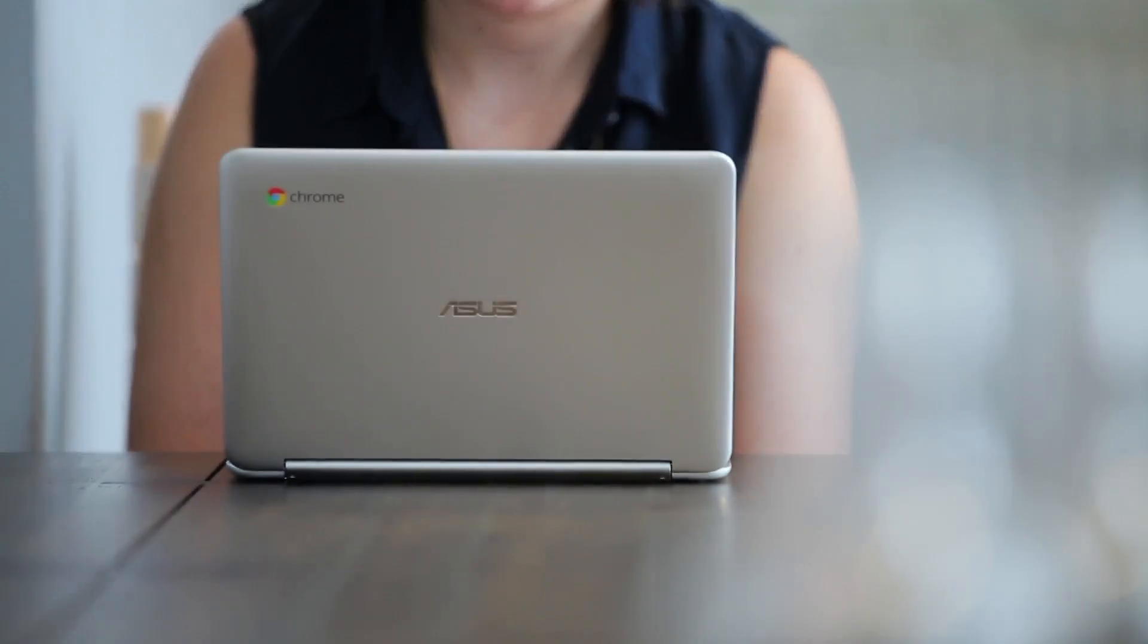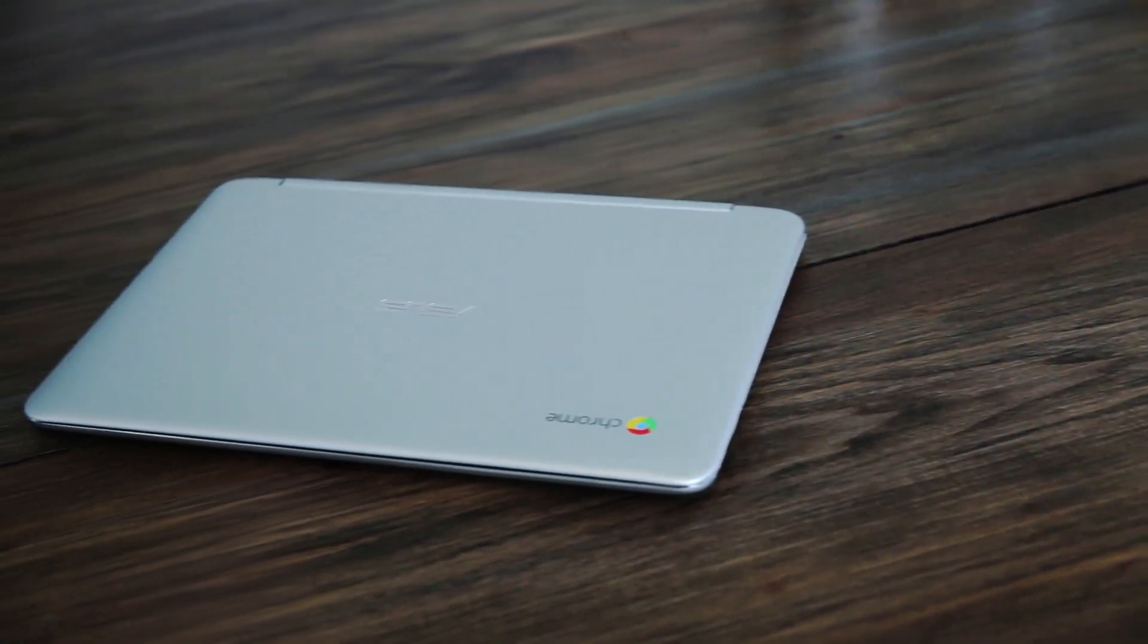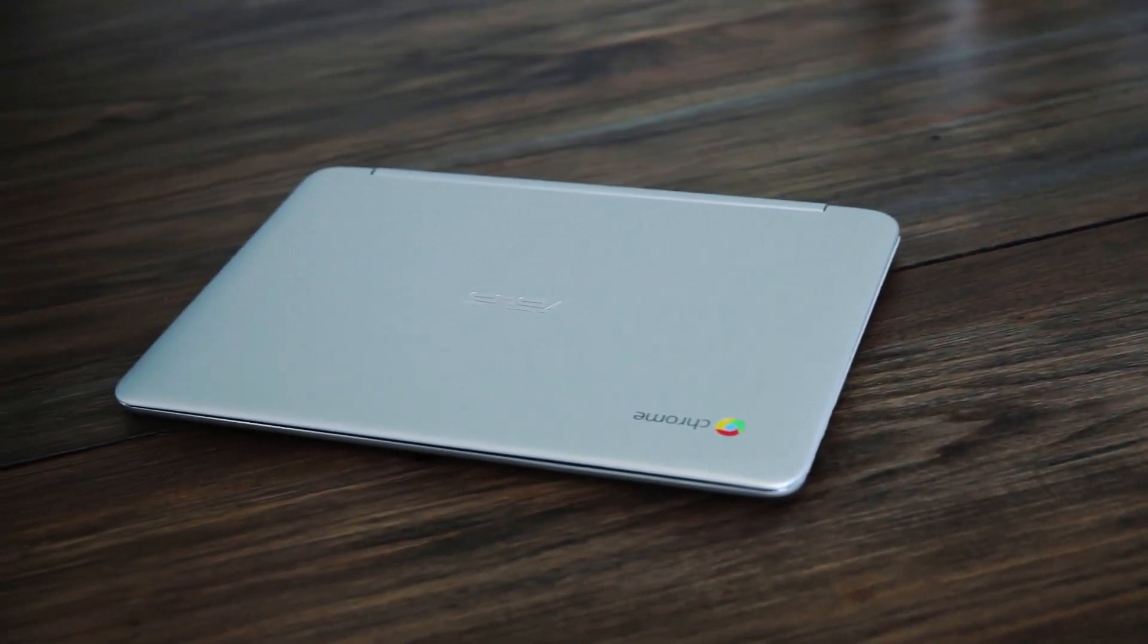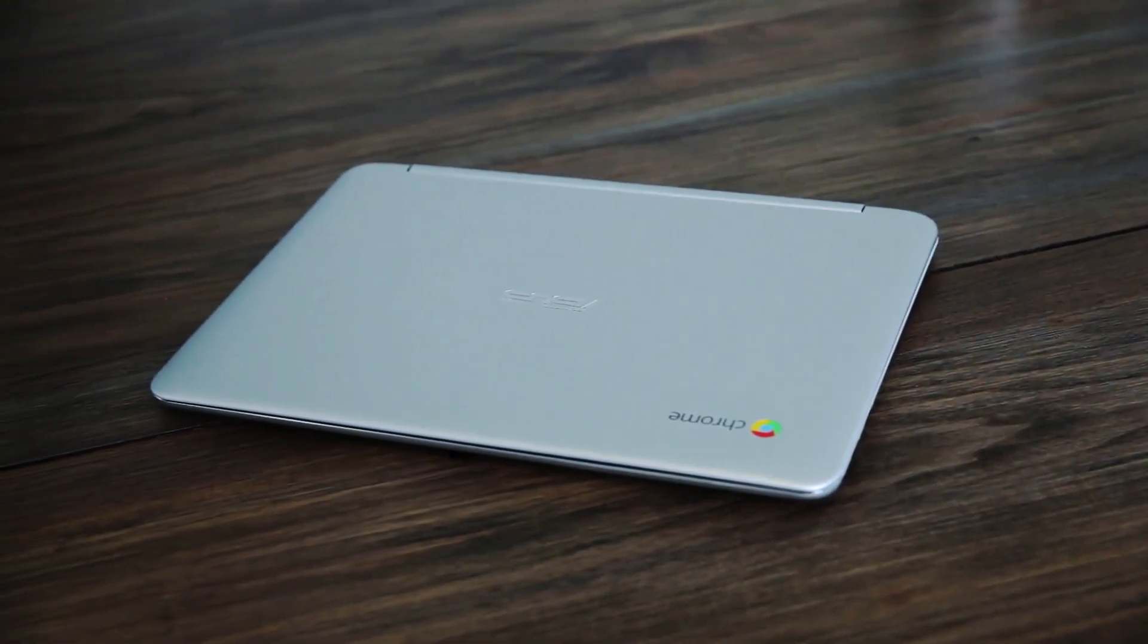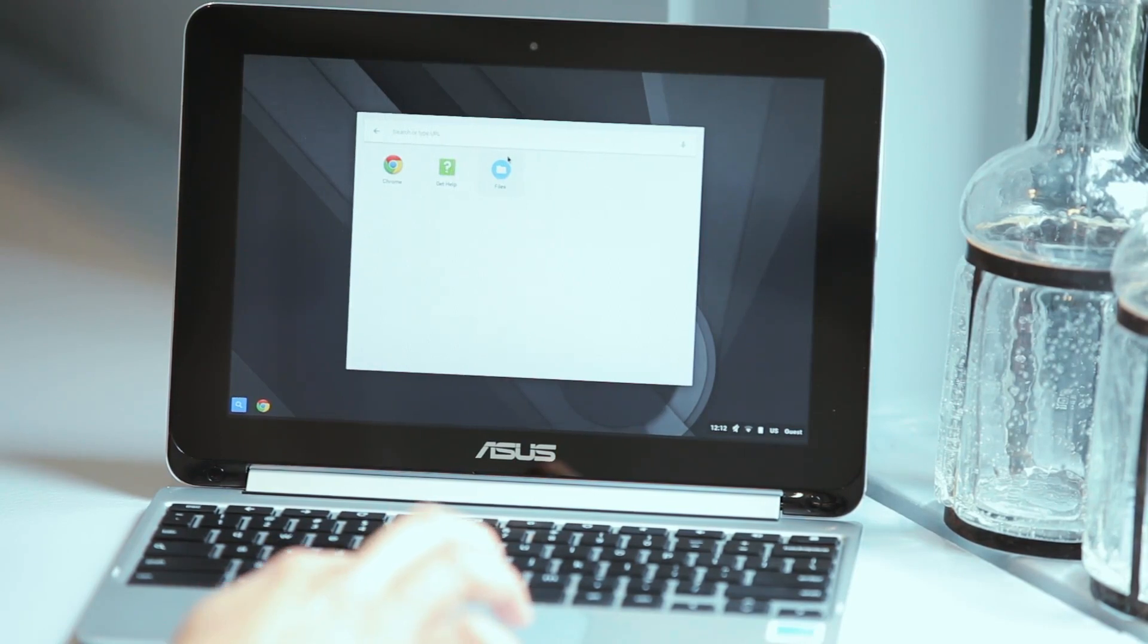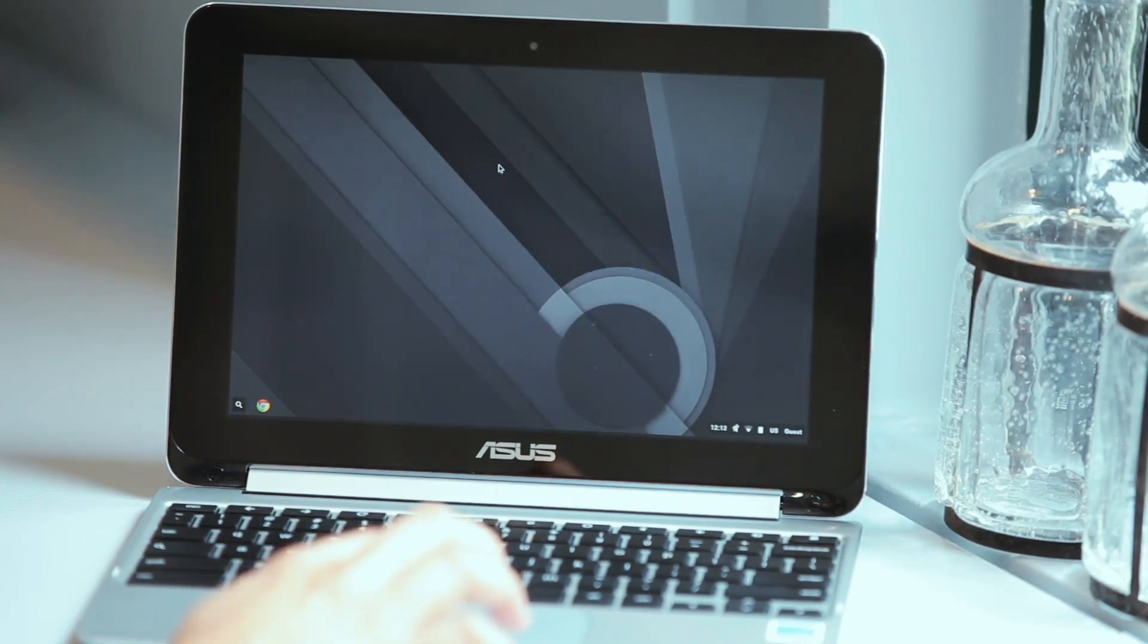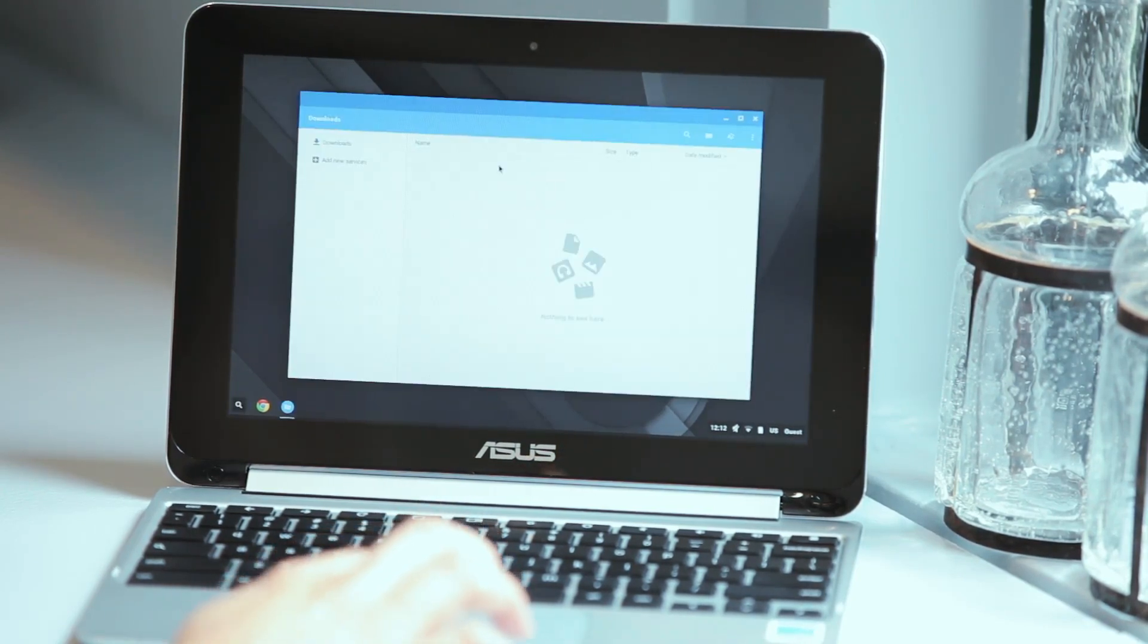You might be wondering how on earth ASUS was able to get the price so low. It seems that, if anything, the company compromised on the internals. The Flip has a cheaper rock-chip CPU inside, as opposed to an Intel processor, and it has two gigs of RAM, not four.